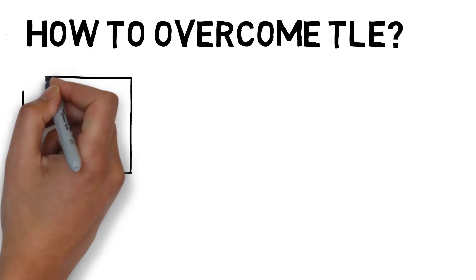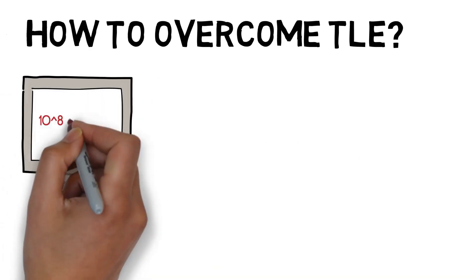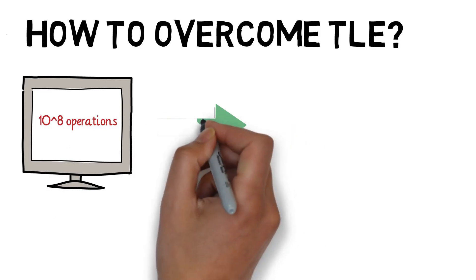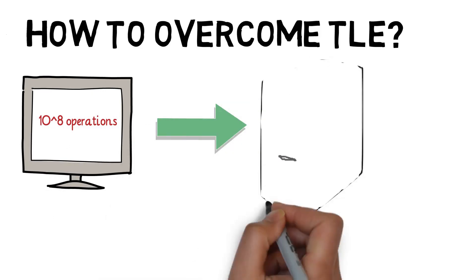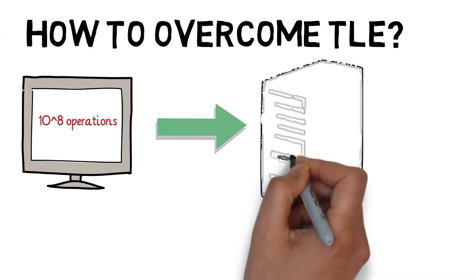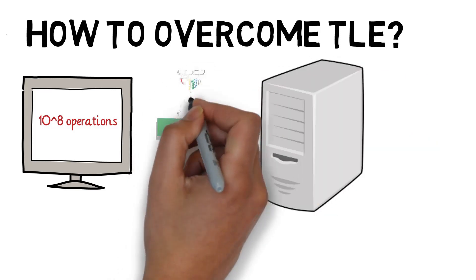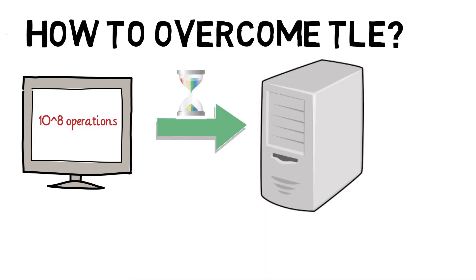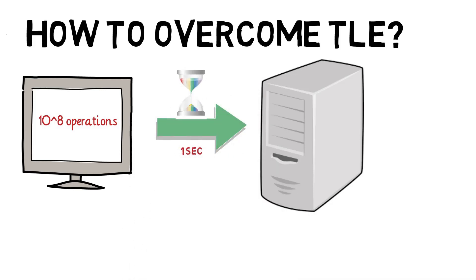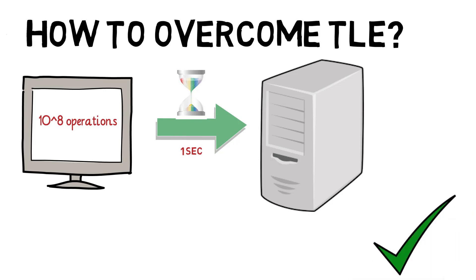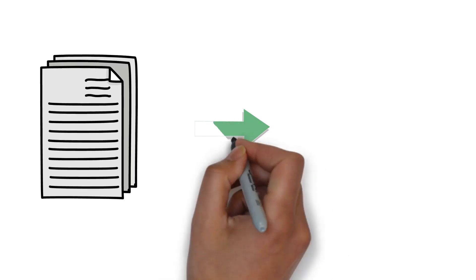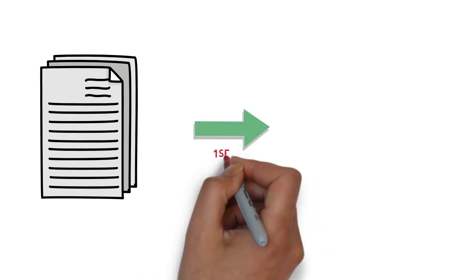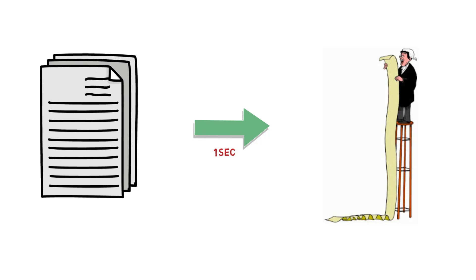In today's world, the computer can easily solve 10 raised to the power 8 operations in a second in the worst case. And we are also going to use the same fact to get rid of TLE. Now we know the online judge is also a program which is running on a server or computer, and it has at most one second time for our program to validate. So, our intention will be to write the program in such a way so that it will not take more than one second to complete for given constraints.